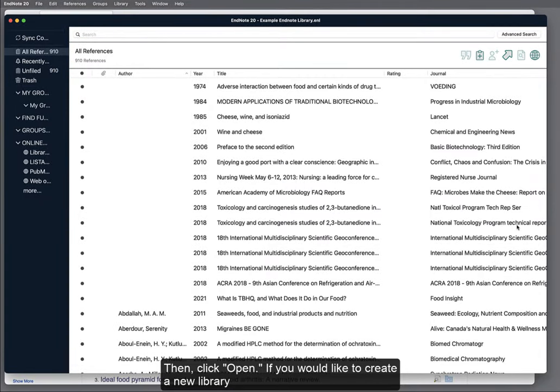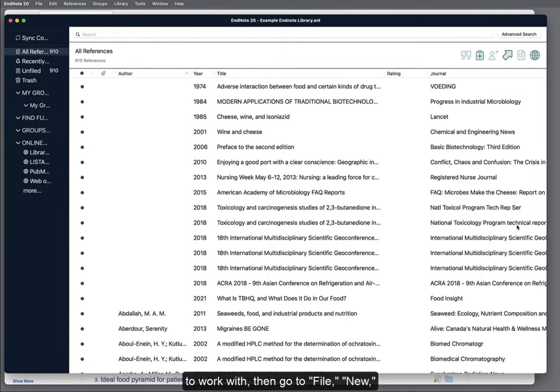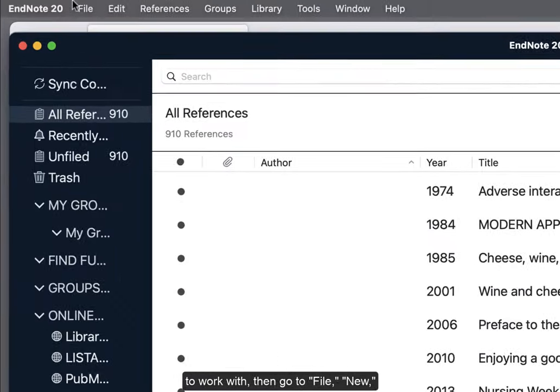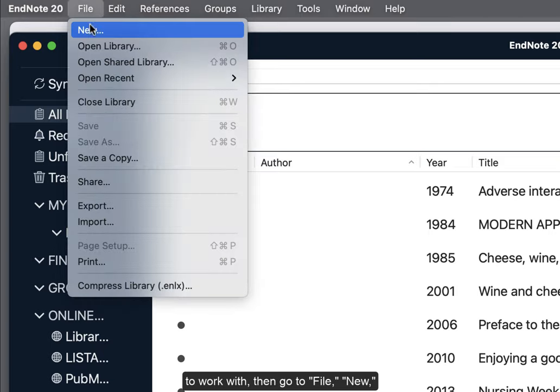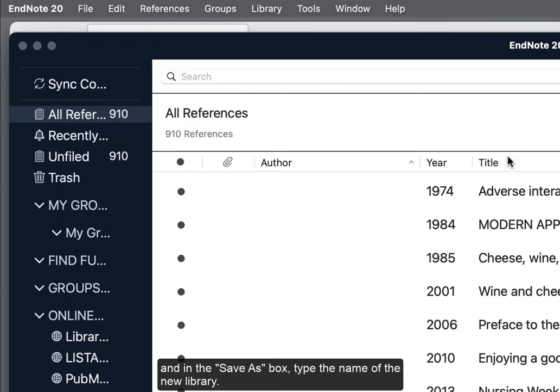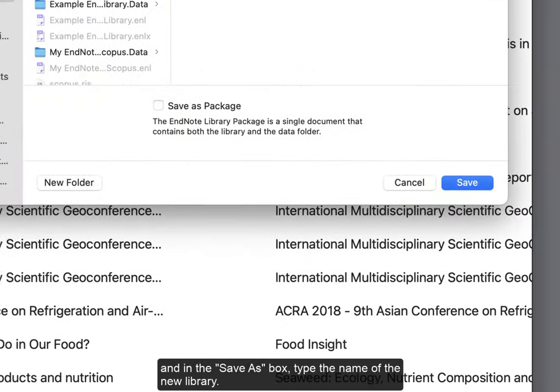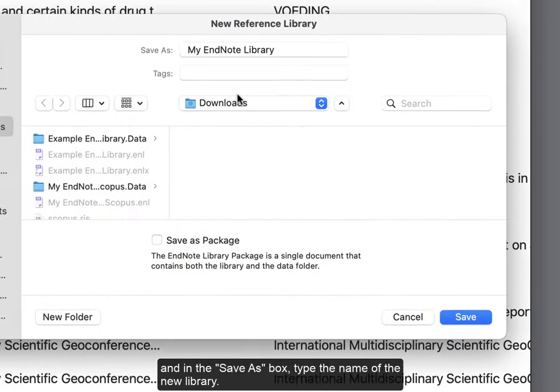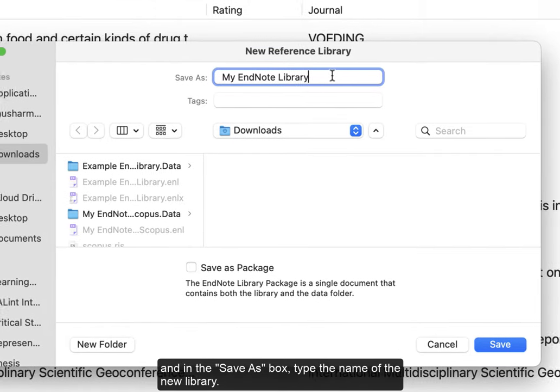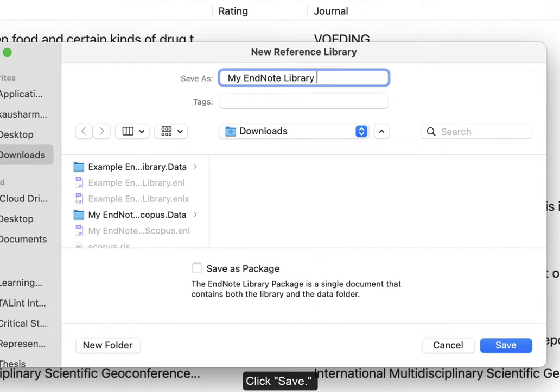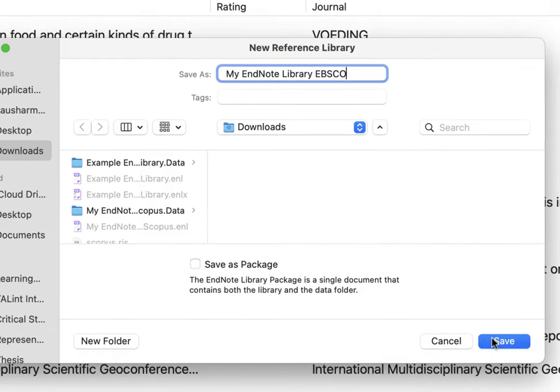If you would like to create a new library to work with, then go to File, New, and in the Save As box, type the name of the new library. Click Save.